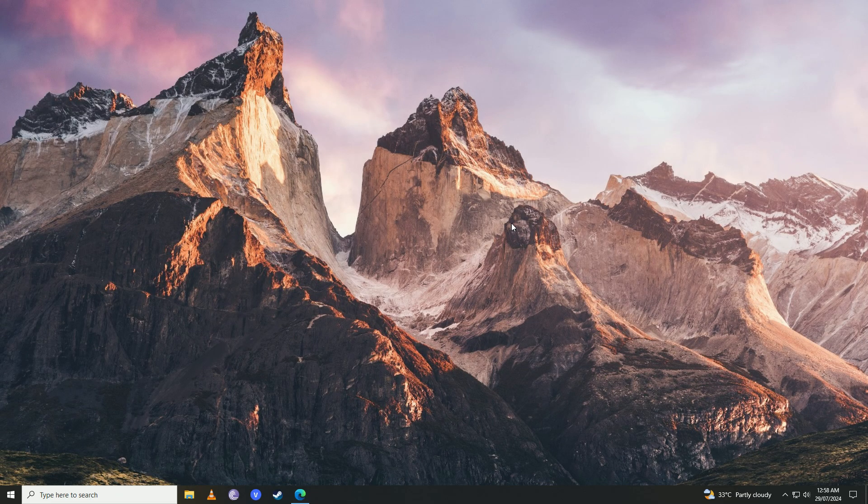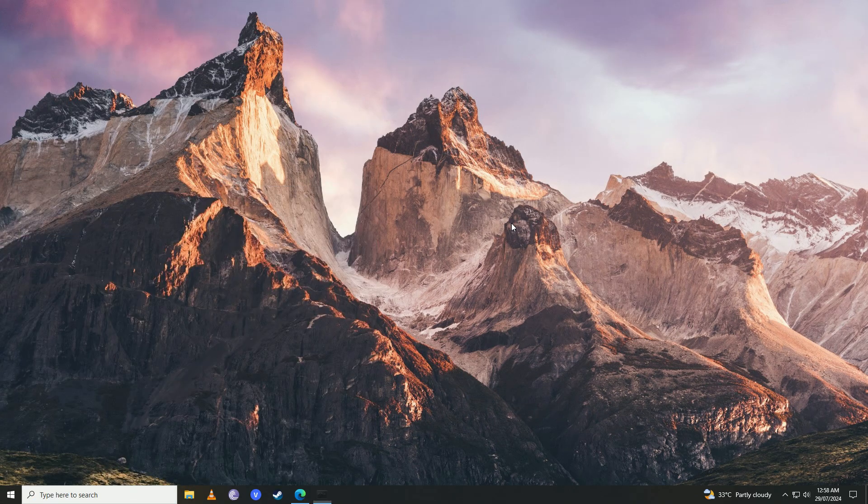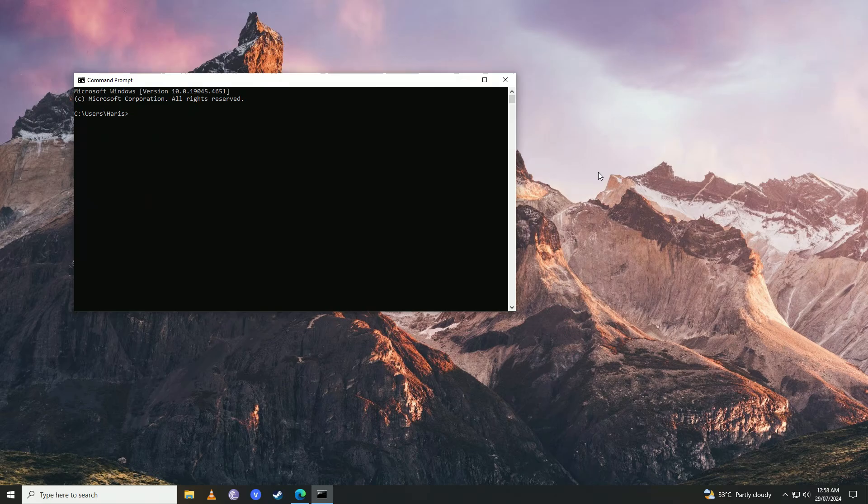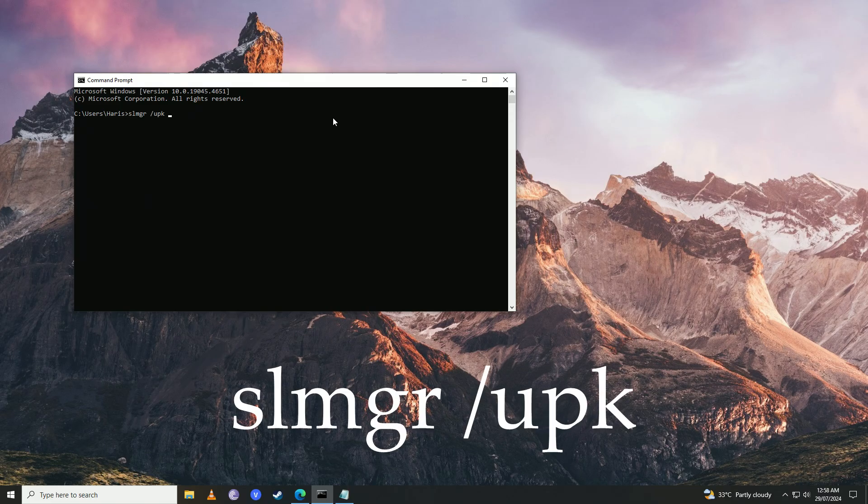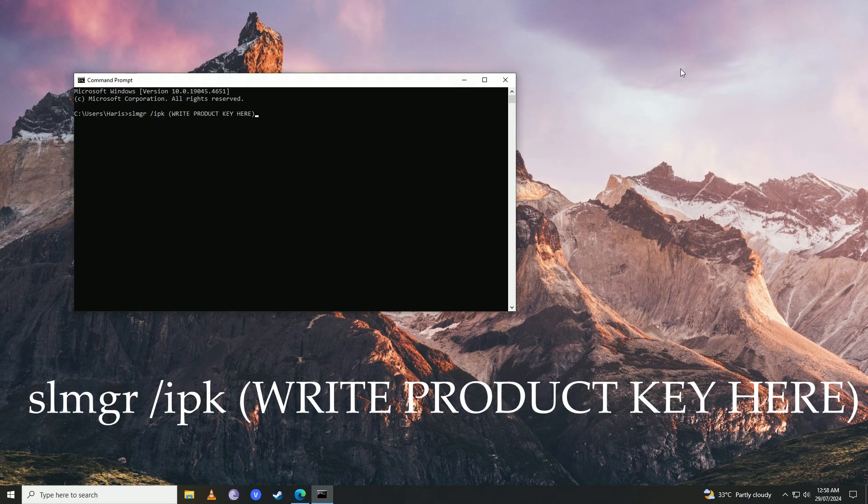Once you disable your internet, open up the Start menu and write 'command'. Here you're going to put in two commands—I'll put both of these commands in the description. First, you're going to put in this command and press Enter. After that, you're going to put in this command.